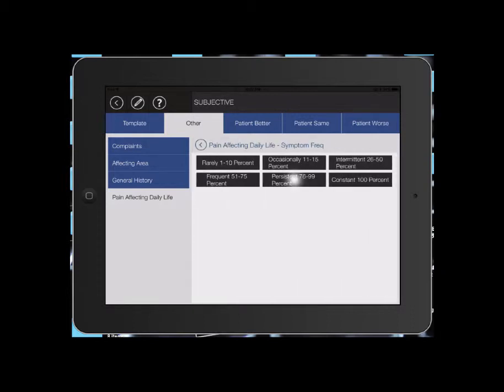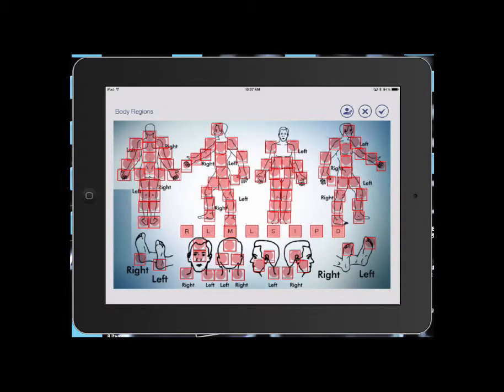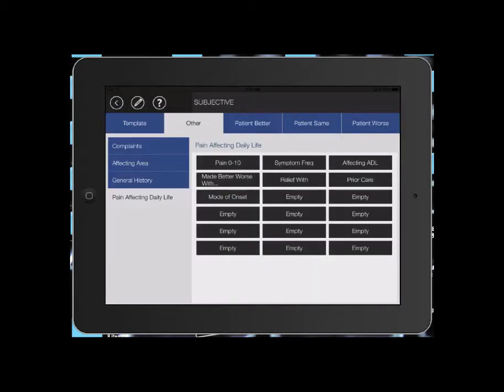Symptom frequency. It's persistent. Select your body region. Now there's other buttons in here for relief with prior care, mode of onset. You select the buttons that are things that you would like into the patient note. You do not have to use all the buttons.